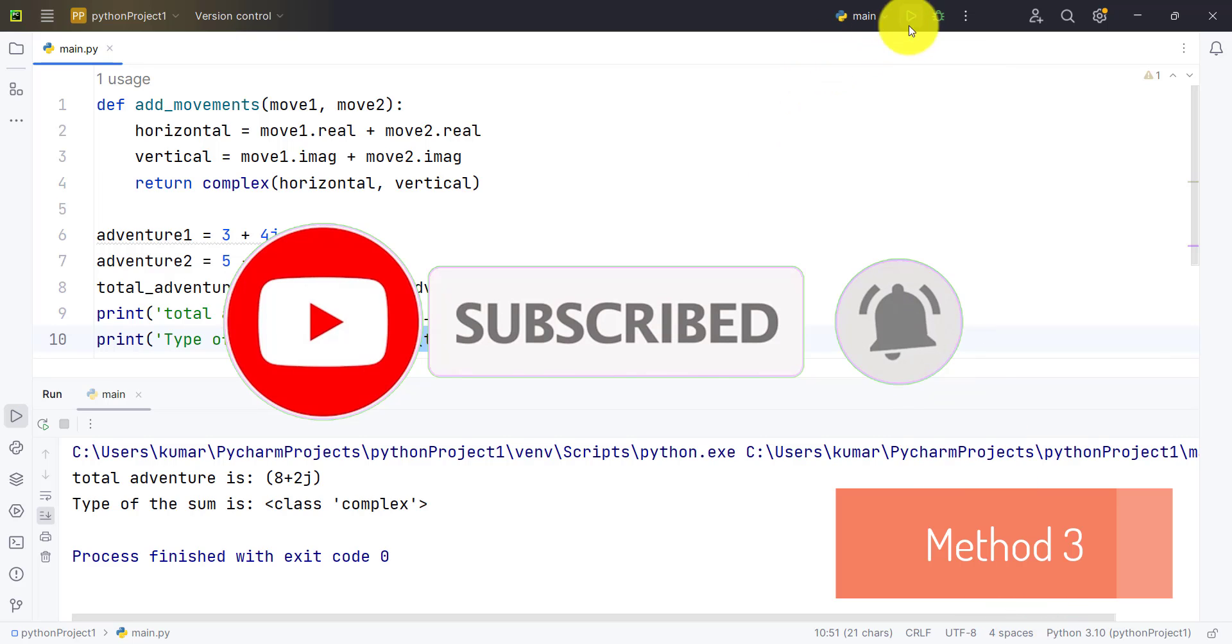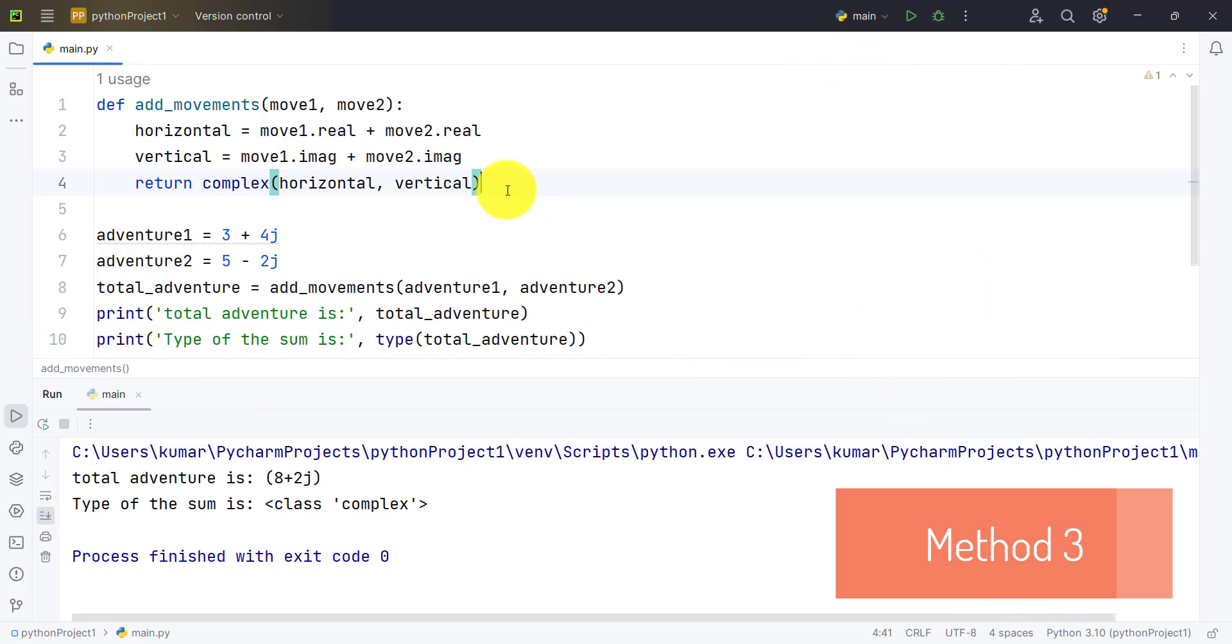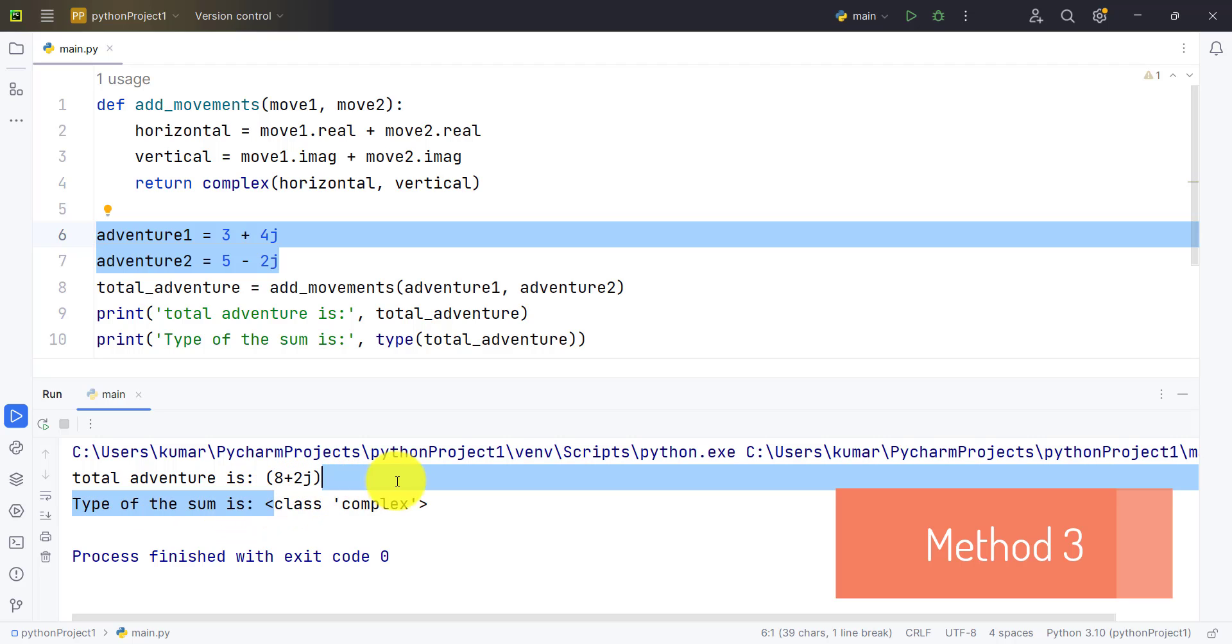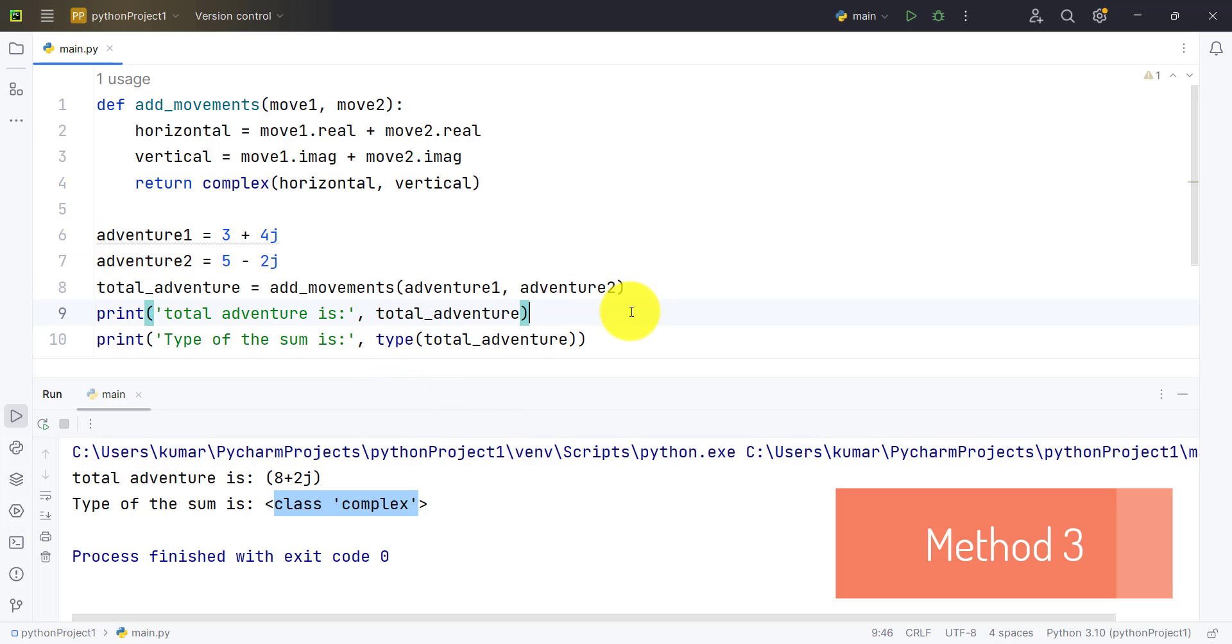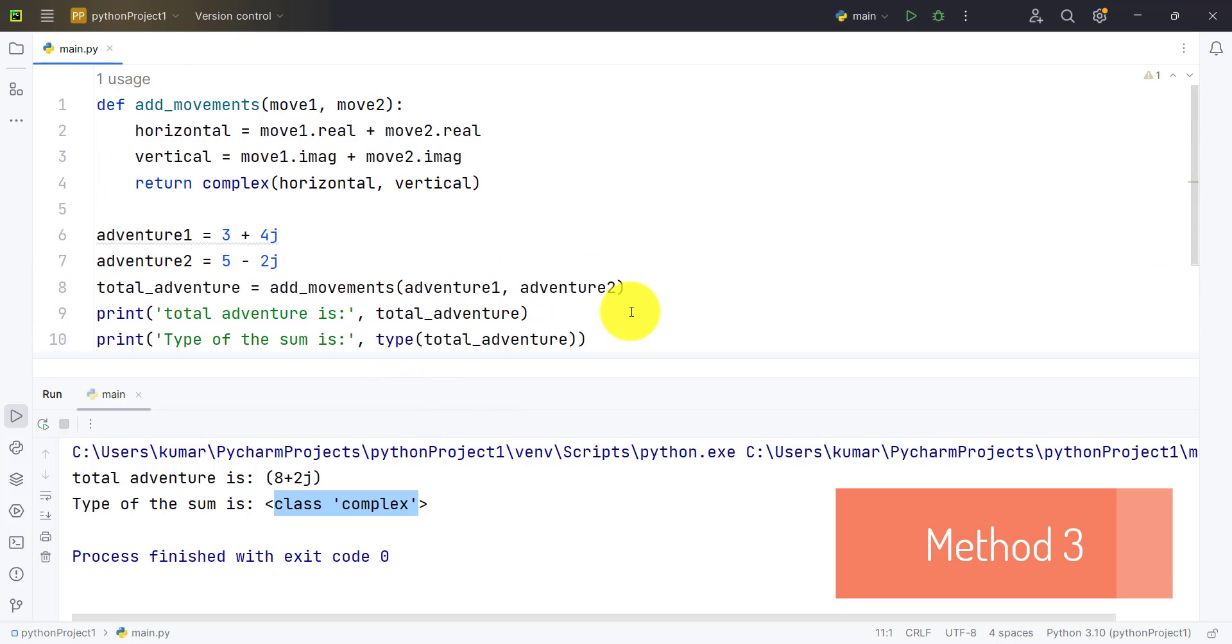As you can see, my function has successfully worked and we get the addition of these two variables, that is 8 plus 2j, and the type of the sum is also class complex. I hope you understood this example of creating your own function and then adding two complex numbers.